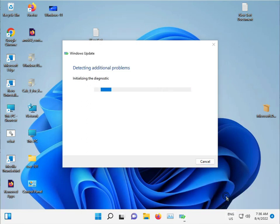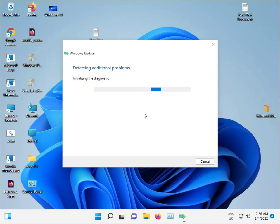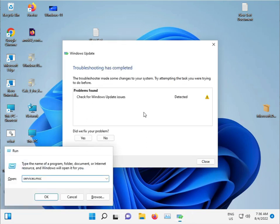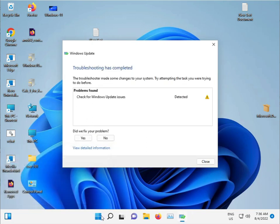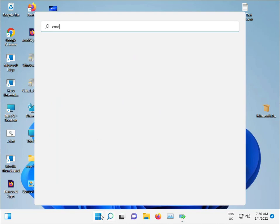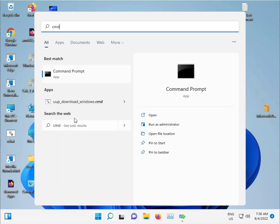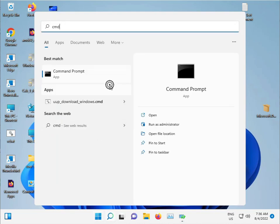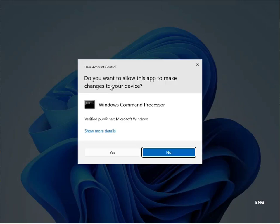For the second method, let it run in the background. Click the start button and type CMD. Right-click and select Run as administrator, then click Yes.